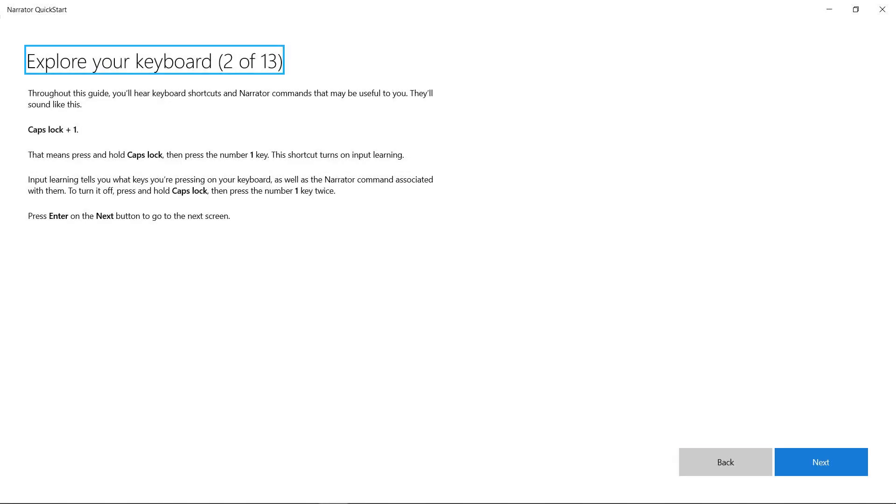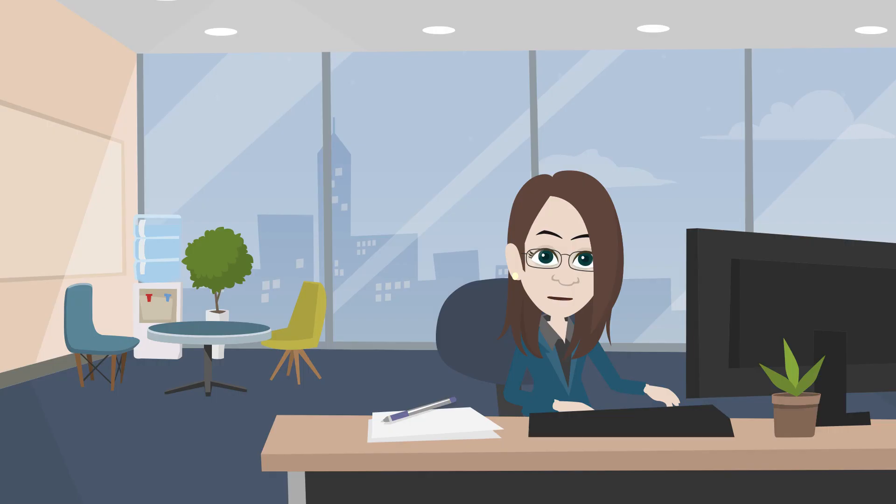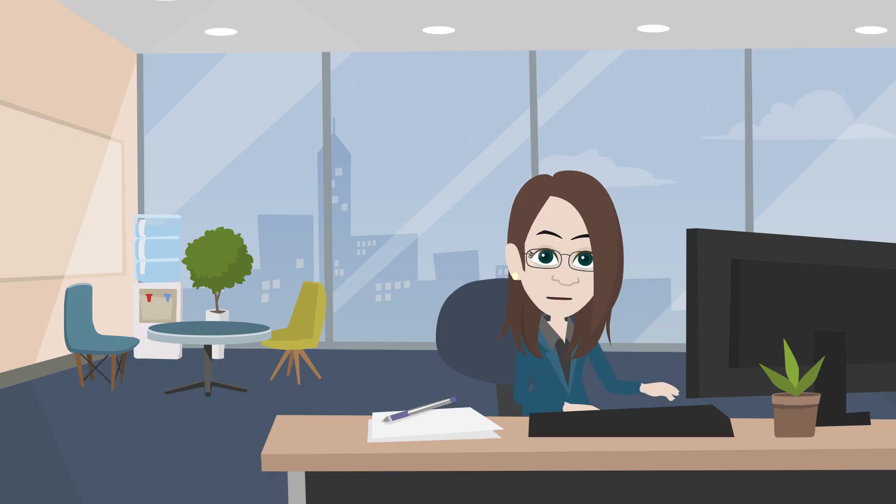There are many keys you can use with Narrator, so we've built a feature called Input Learning to tell you what keys you're pressing. Listen to what happens when I press these two keys: Caps lock one. Input learning on.